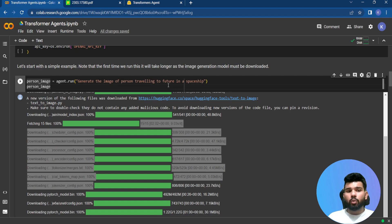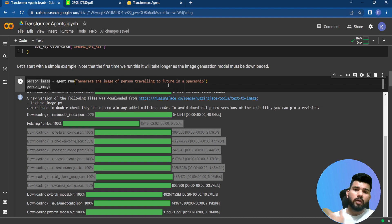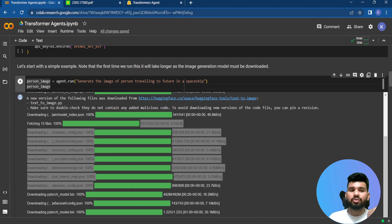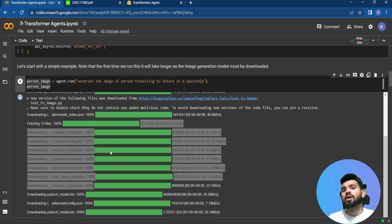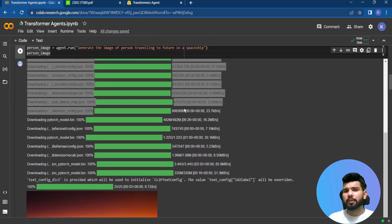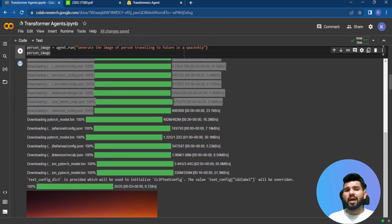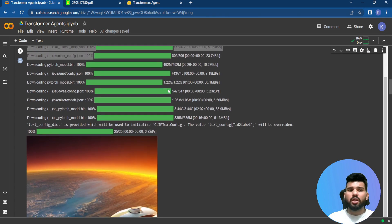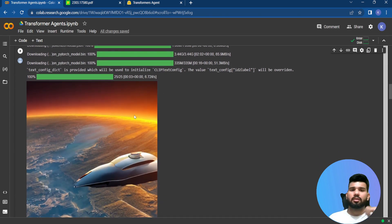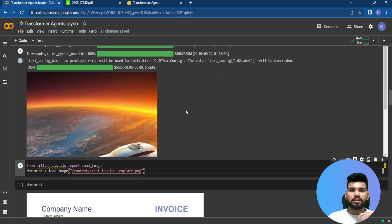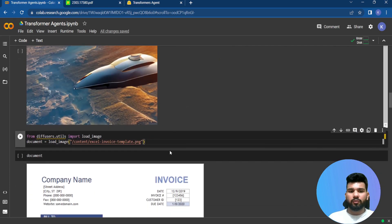Before using agents, you would have to do all of this manually — a lot of coding work. With transformer agents you can automate the task simply by writing natural language prompts. That is the beauty of transformer agents: you can perform many tasks just by describing what you want.